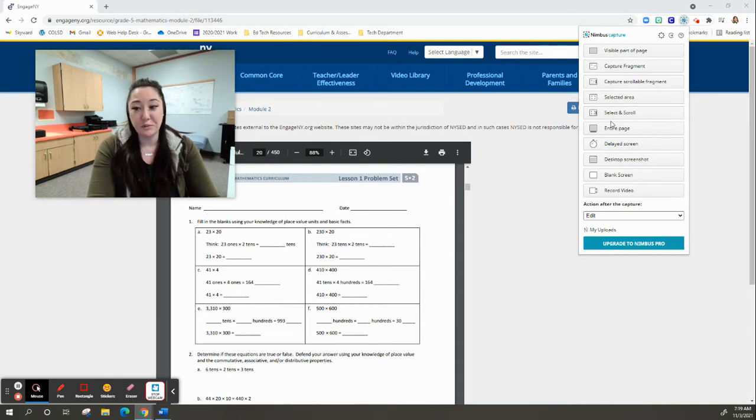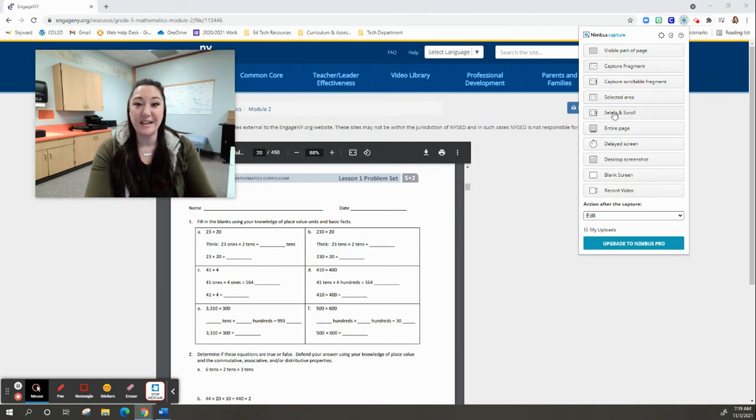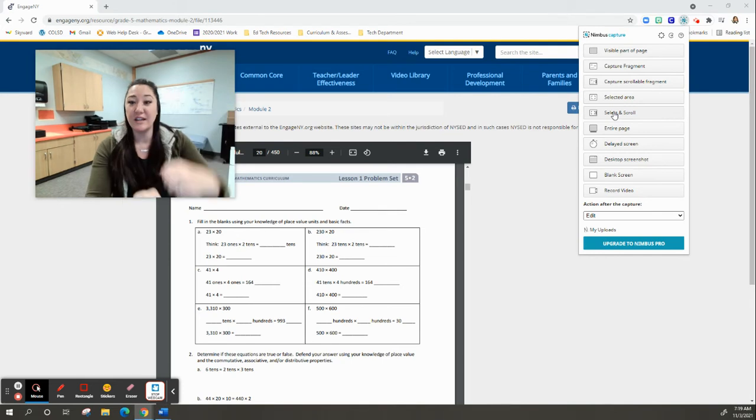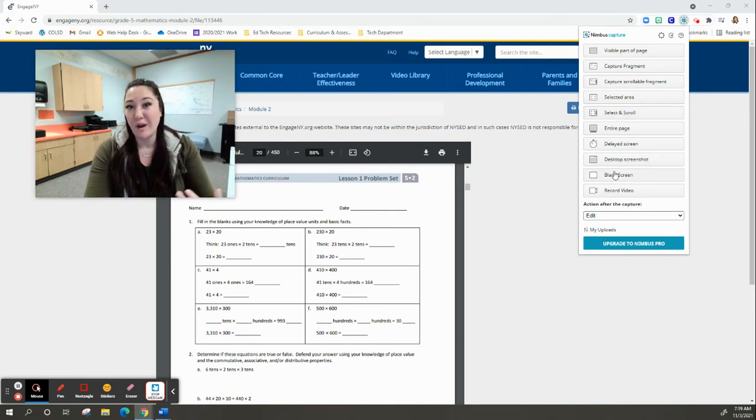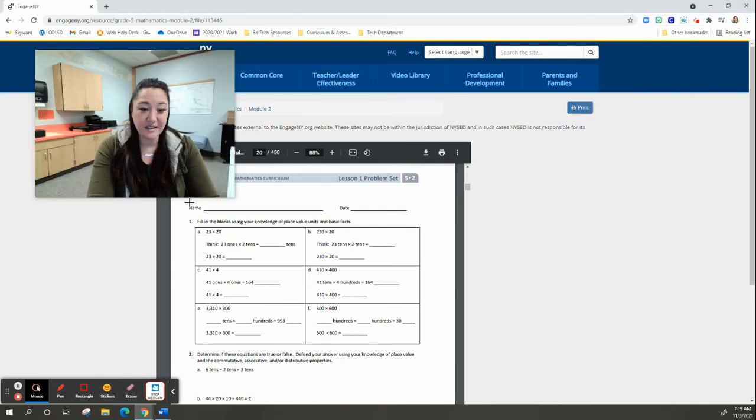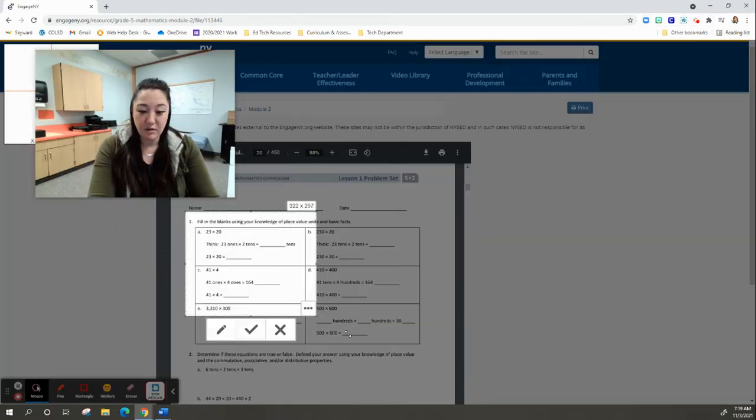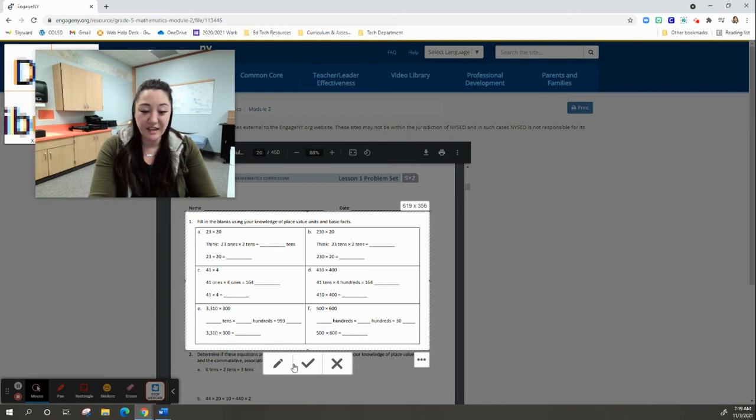Notice that there are multiple different options here. You can capture a fragment of your screen. You can do a select and scroll if you're trying to get a long section. You could do a blank screen if you want the whiteboard effect. But I want to do a selected area. So I'm going to click Selected Area and highlight the area that I would like to capture.